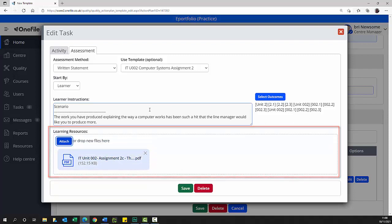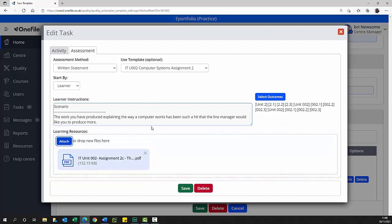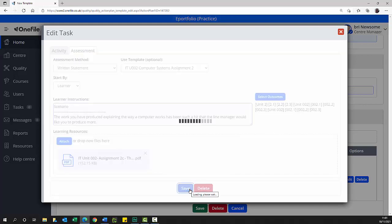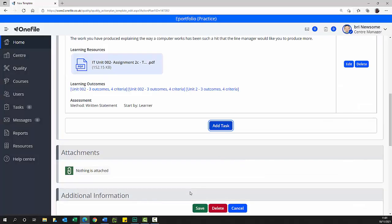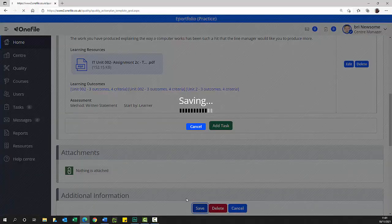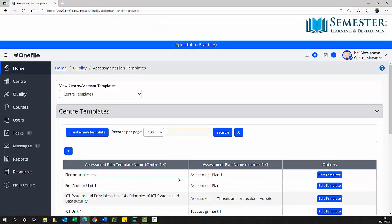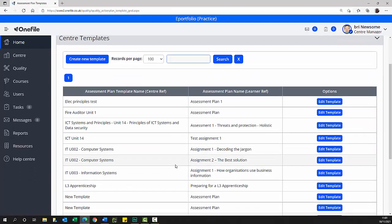Check the information you have entered is correct and if so, select the save button. If you want to do everything again, select the delete button. Select the save button. You are returned to the assessment plan template list.